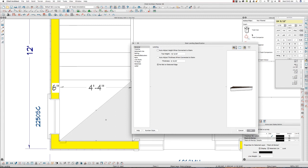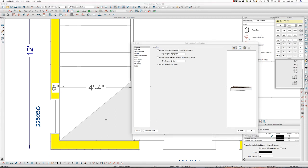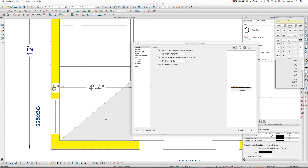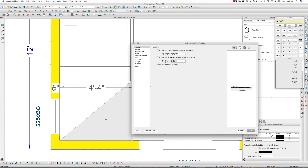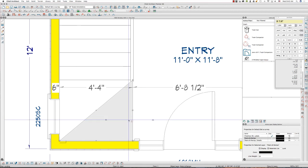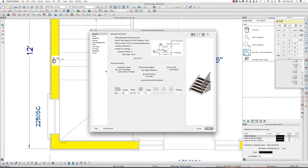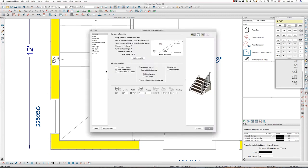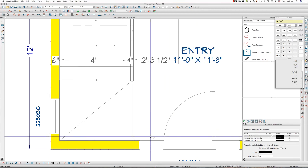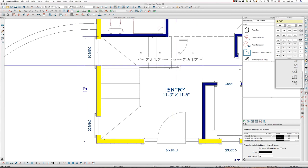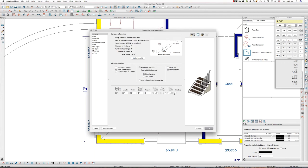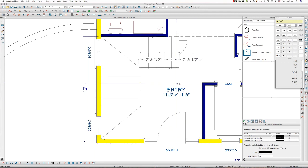I can drop this landing down by seven and fifteen sixteenths. So this is going to be sixteen and thirteen sixteenths inches minus seven and fifteen sixteenths inches. Eight and seven eighths inches. I already had that, eight and seven eighths inches in the top height dialog box there. Let's double check our stair objects, seven and fifteen sixteenths, seven and fifteen sixteenths. That's fine.